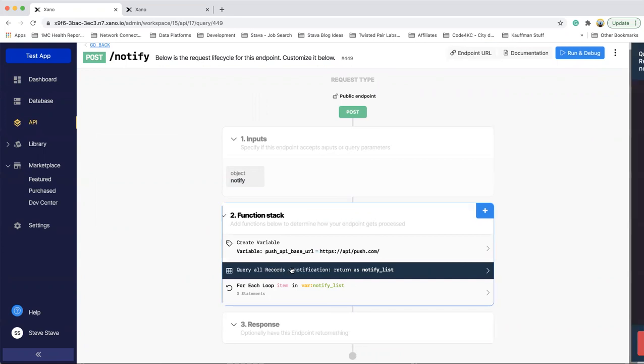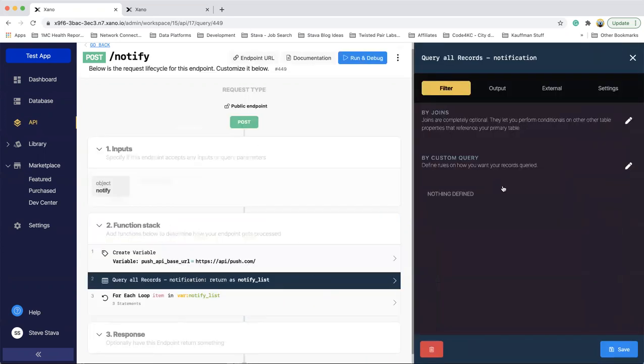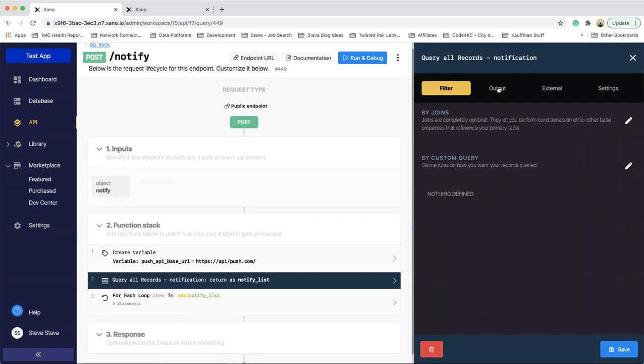Then I'm going to query all records for the notification table, which has all the device tokens. So I'm going to get a full list of those. This is what will be returned and I've called it notify list.